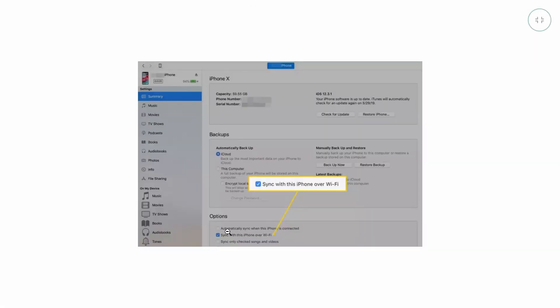I personally also enable automatically sync when this iPhone is connected, but I don't really know if that's necessary. I just find that it doesn't really cause any issues, and it just feels like when I have that enabled, then it tends to work a little bit more.